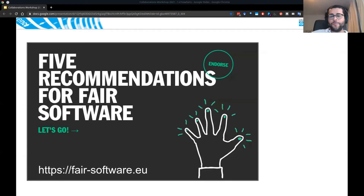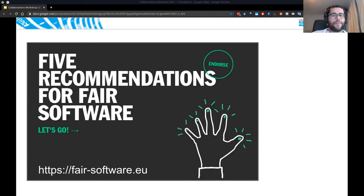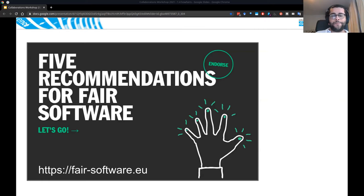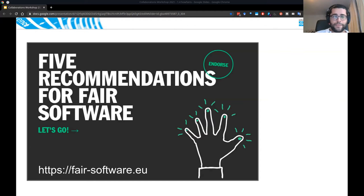Before starting with the tool, I want to introduce you to fairsoftware.eu. This is a website launched two years ago by the Netherlands eScience Center and DANS, and it has five simple recommendations about fair software. I'd like to go through those recommendations with you, and then we can see how they are implemented in HowFairIs.